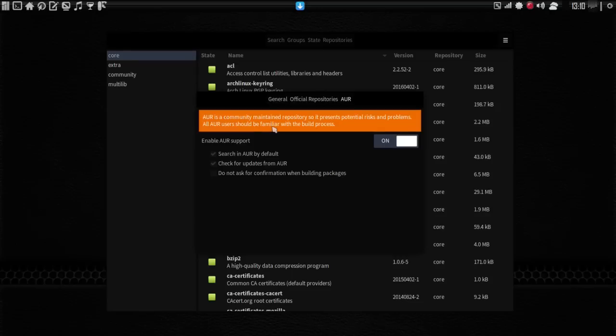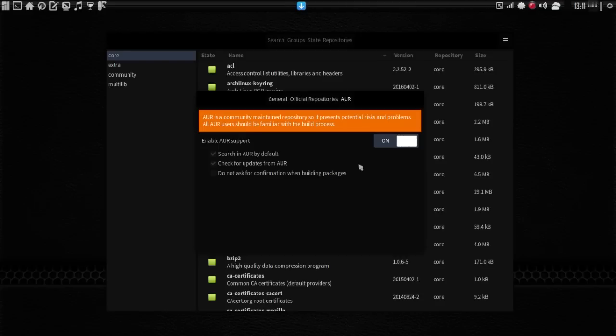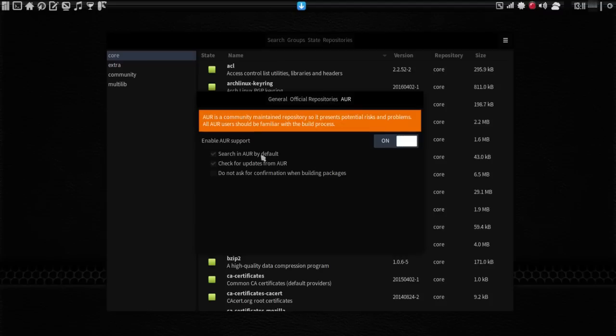Okay, and then this is the AUR section, where AUR is a community-maintained repository, so it presents potential risks and problems. All AUR users should be familiar with the build process. Okay, again, see my video in the Manjaro Beginners Tour, and I explain all of that in pretty good detail. And if you want more information, there is a link in the description of that video that will take you to the necessary documentation. It's always a good idea to know what you're doing when building stuff from the AUR.